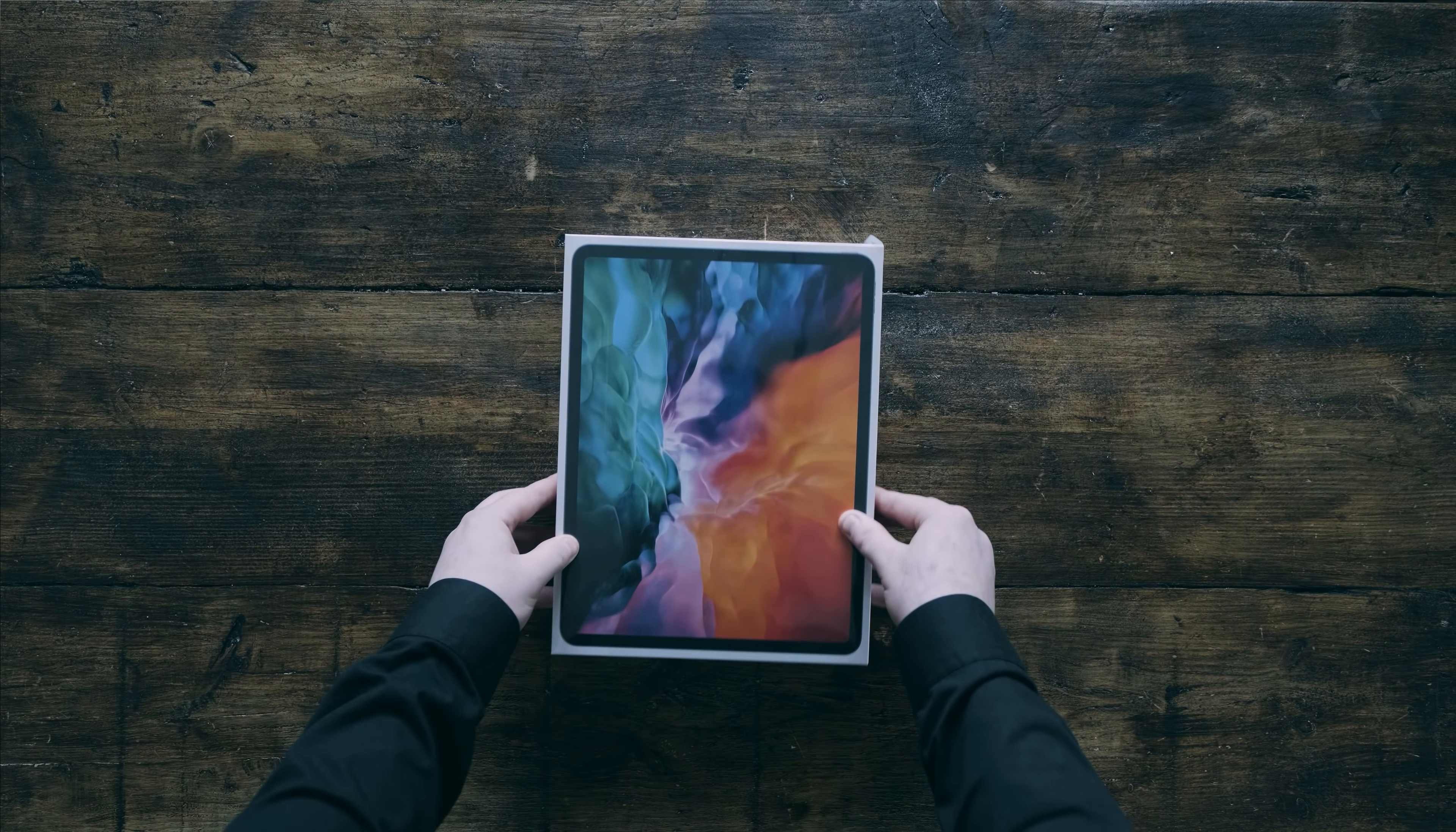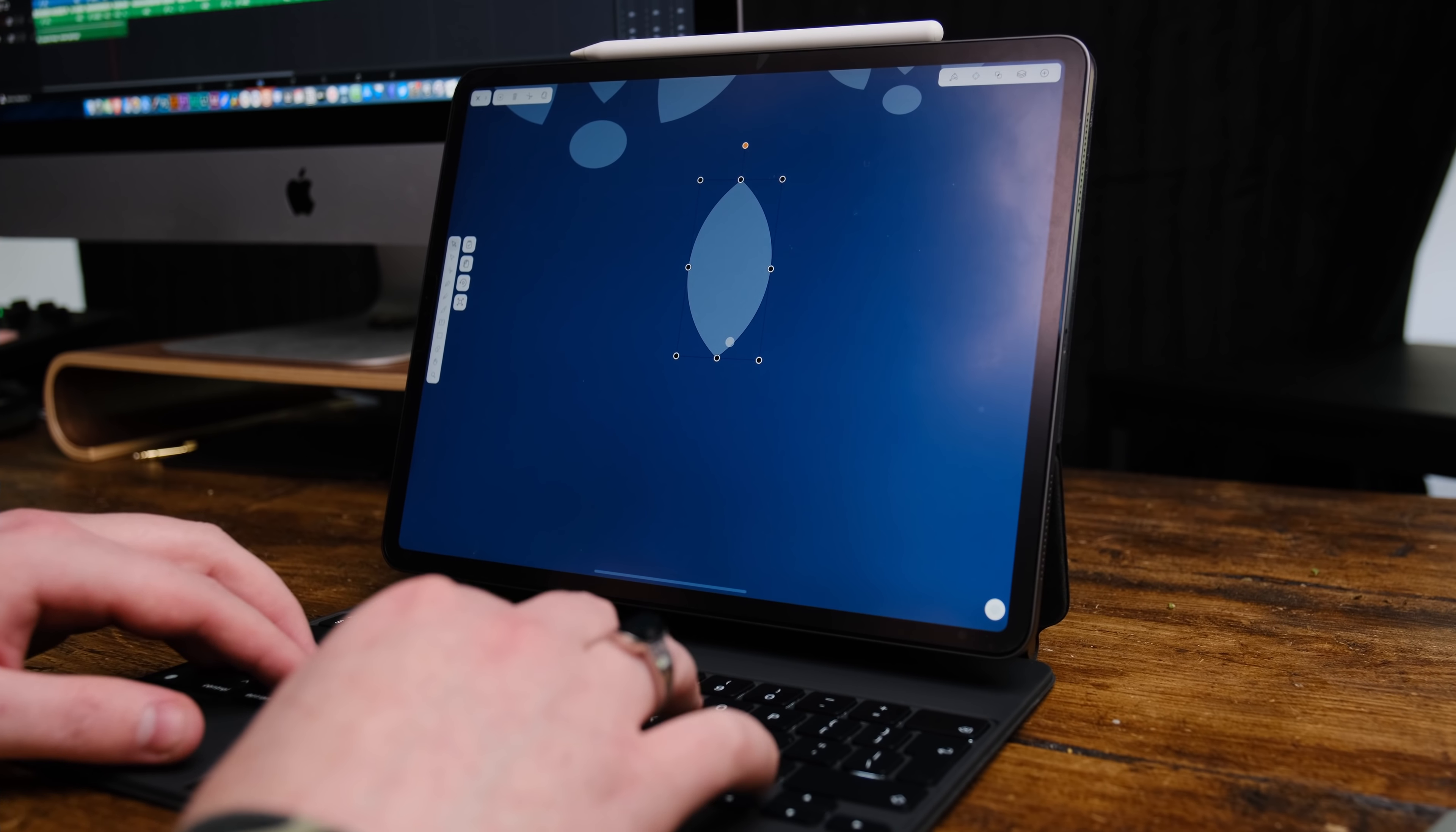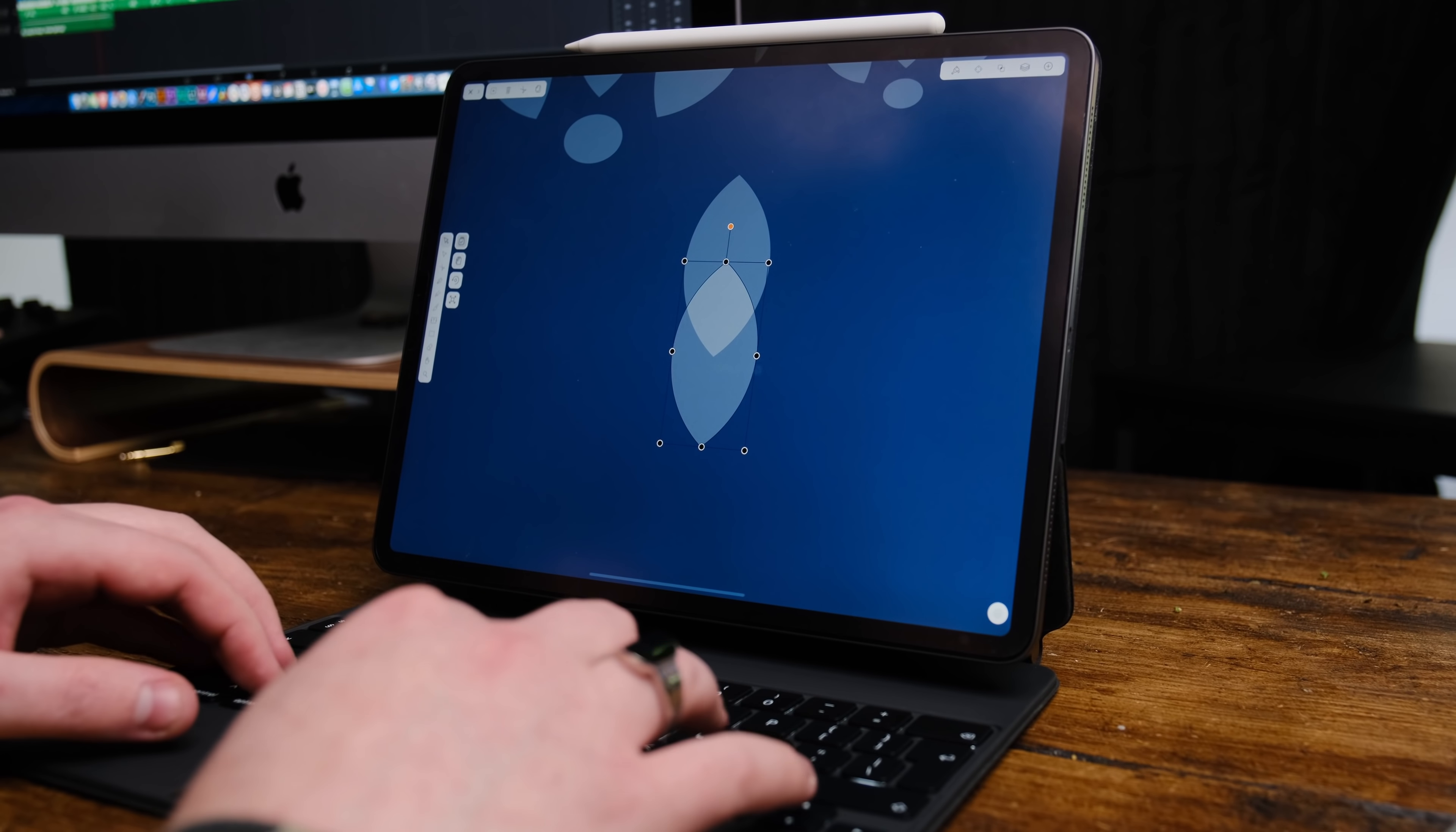Basically you guys want to know if you can just buy an iPad Pro with an Apple Pencil and use that for design. Over the past few weeks, since the new iPad came out, Apple released something called the Magic Keyboard and it took forever to come, but it has arrived today and I am so excited to be showing you this.